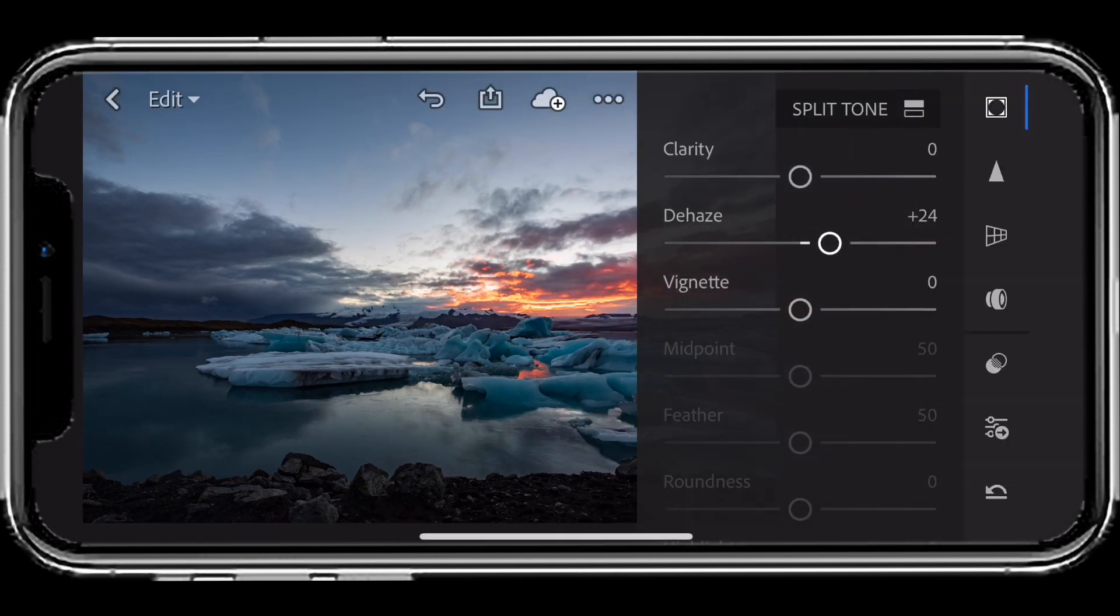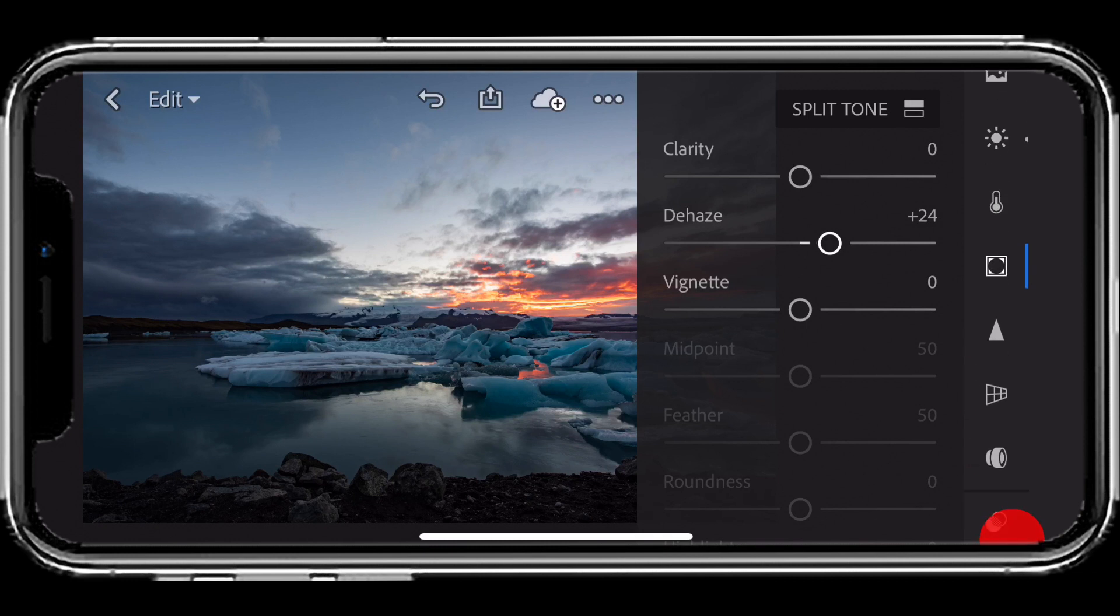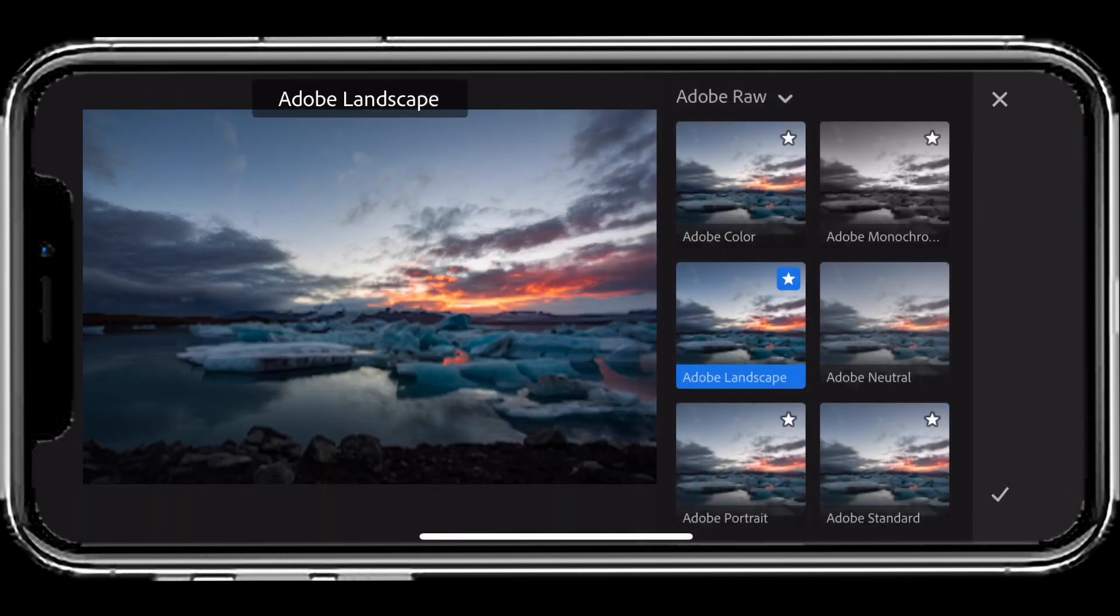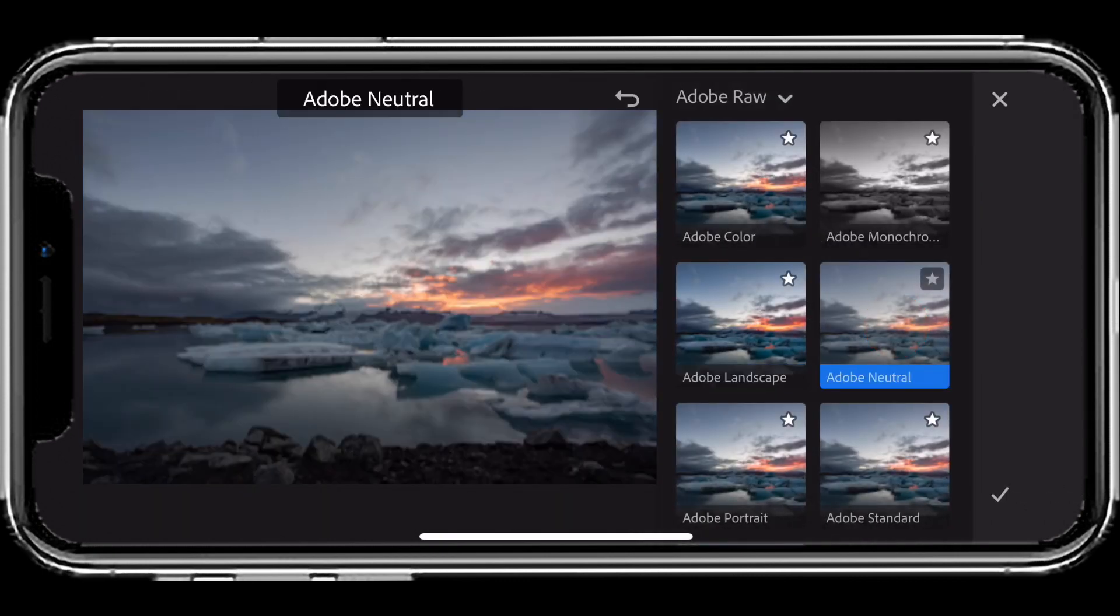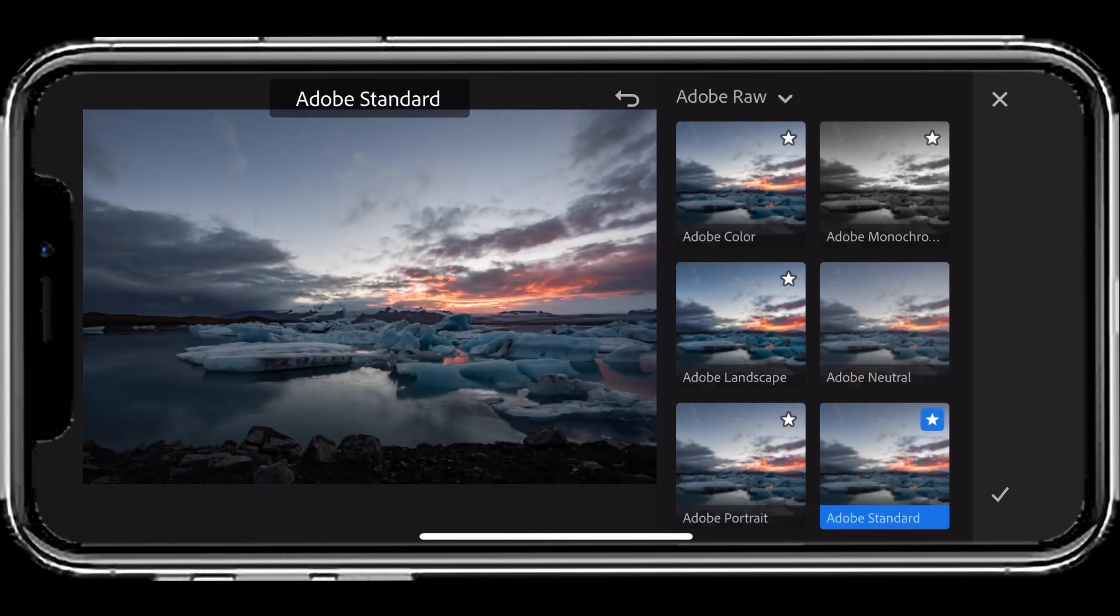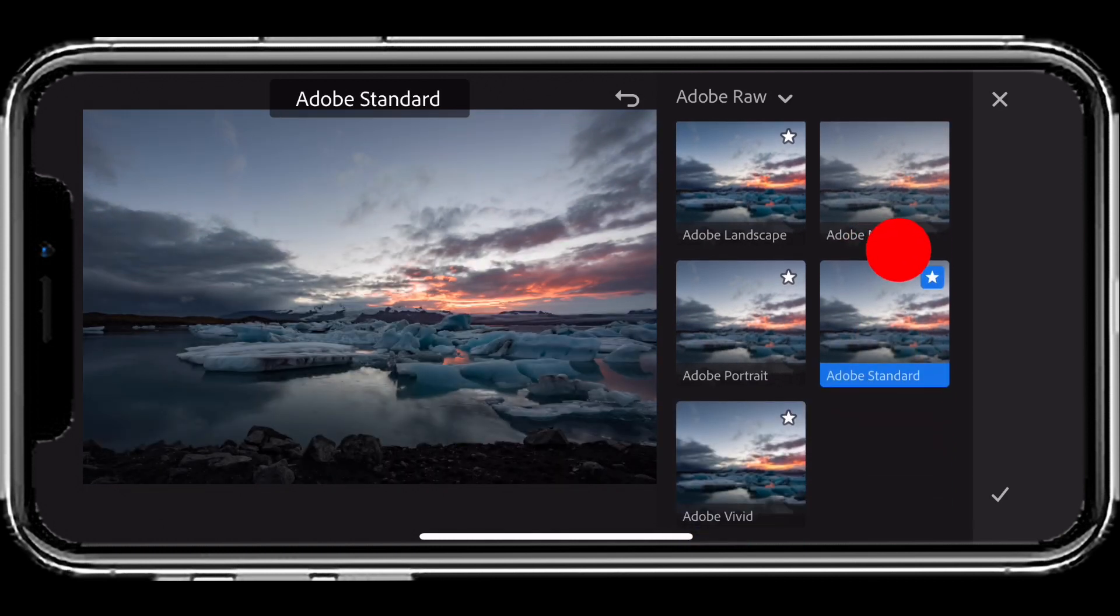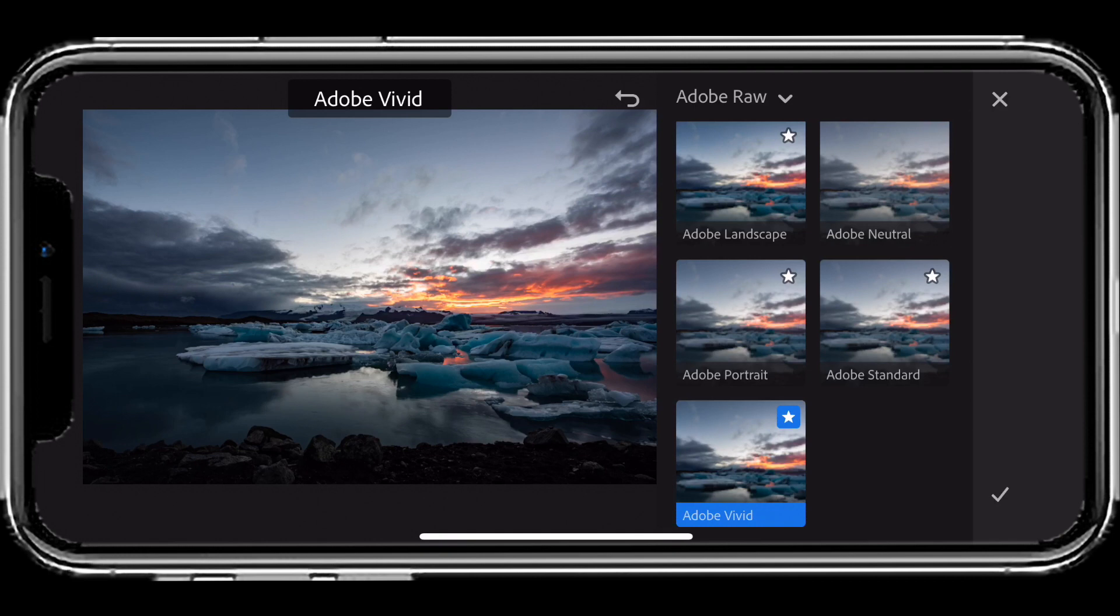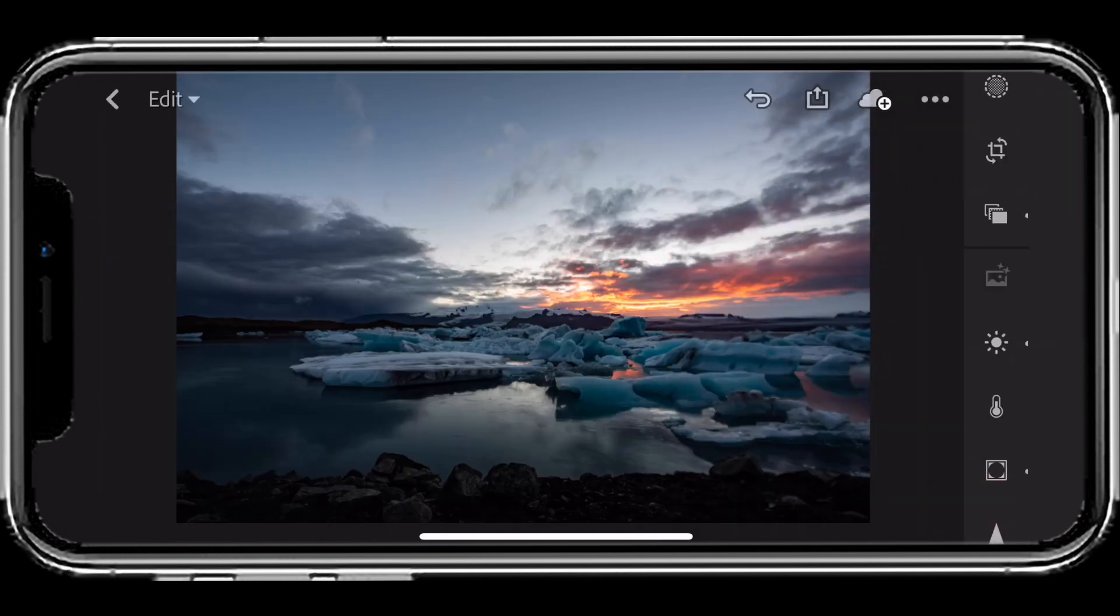We don't have to stop there. At any given time, if you decide that profile should be different, you can always switch back to the profiles and try something different. You can try Adobe Neutral, go back to Adobe Standard, or try the new Adobe Vivid. I kind of like that one better for this photo.